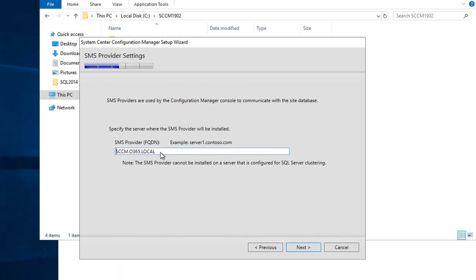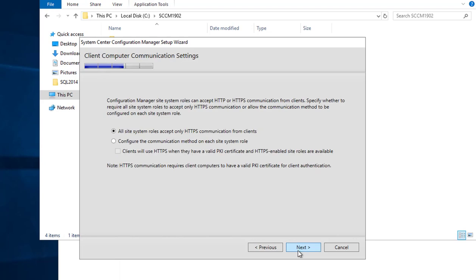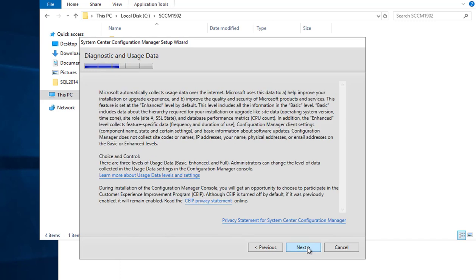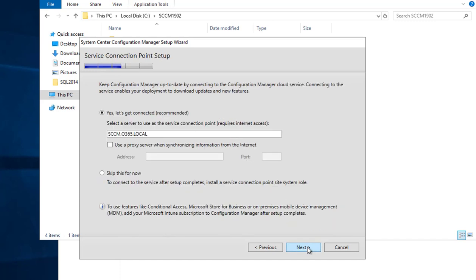The SMS provider — that's fine, click Next. For all site system roles, it's going to be mixed mode, which is the regular non-secure mode. I'm going to leave that as is. I'm going to install the management point later and the distribution point later. Click Next, and Next again.